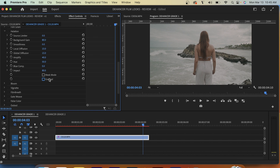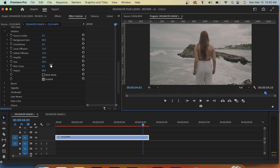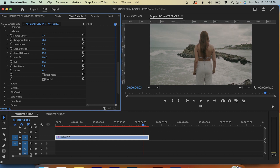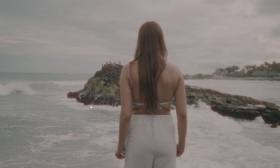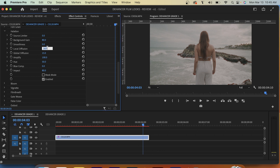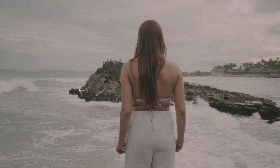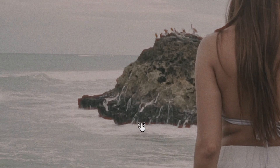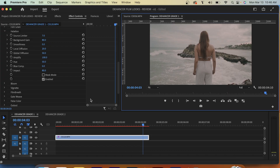Now moving on to halation. If we enable it you'll kind of see it, but we can increase it a little bit more. We get a bit of red bleeding around our highlights which emulates a traditional film look. If you've ever shot with a film camera you'll notice this just naturally happens, but we can recreate it with this Dehancer plugin. For this clip in particular I'm trying to get a little bit of red bleeding around these cliffs here.